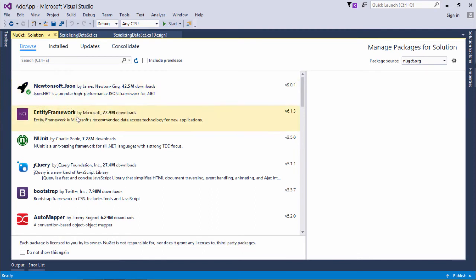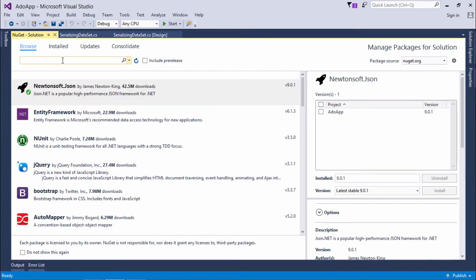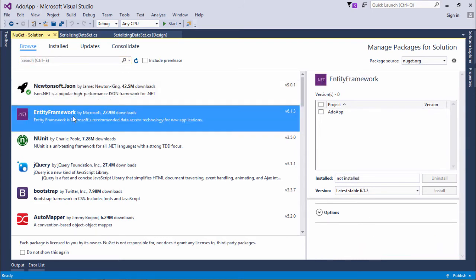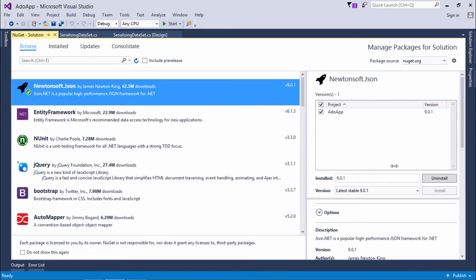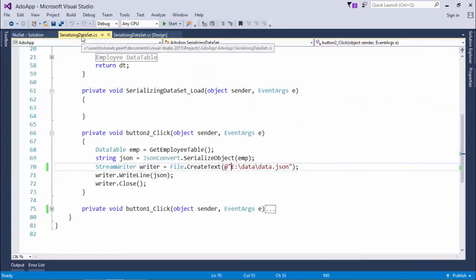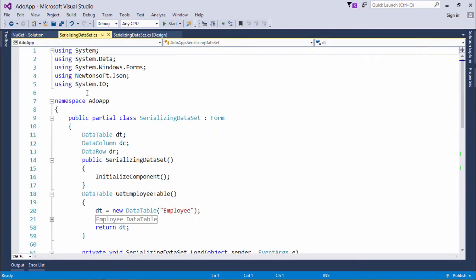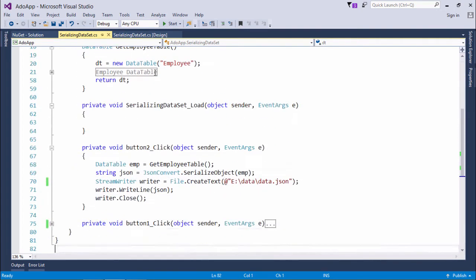If you want, you just need to choose that particular one. You can also make a search for the Newtonsoft.Json package. What you need to do is you can choose your application name and you can say install. For me, this particular one is already installed, so I don't need to reinstall it. I will be able to access the Newtonsoft in the directories and the namespaces. I have included this Newtonsoft.Json which is actually providing me the required class called JsonConvert.